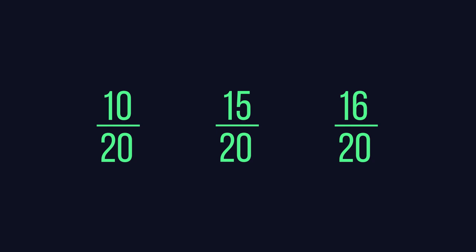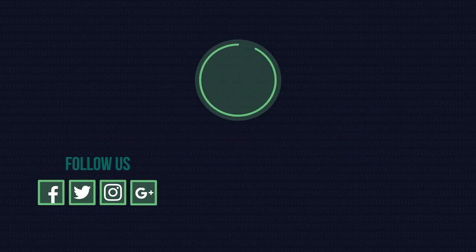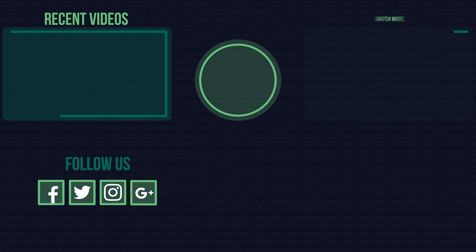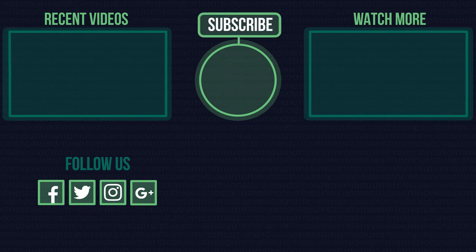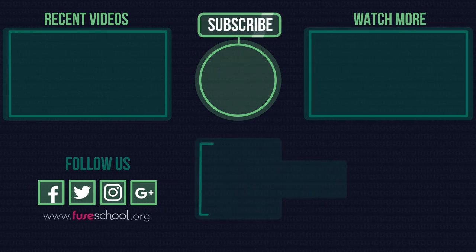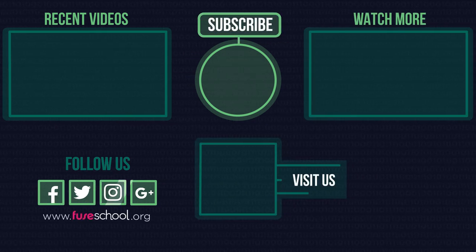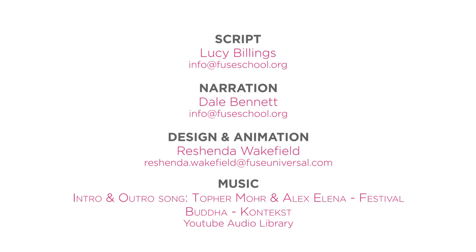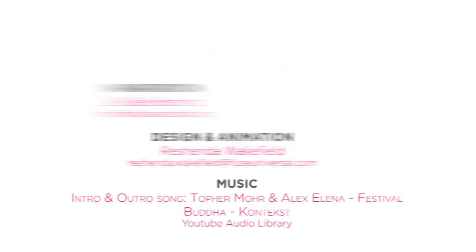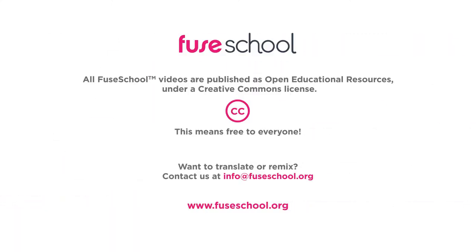There you have it. If you liked the video, give it a thumbs up, and don't forget to subscribe. Comment below if you have any questions. Why not check out our Fusco app as well? Until next time.